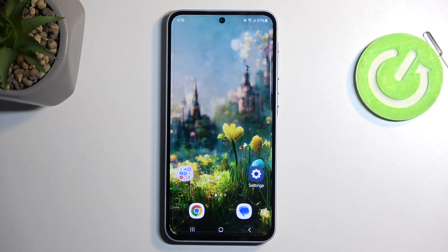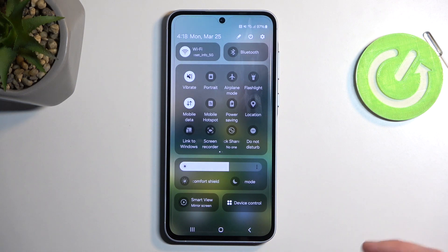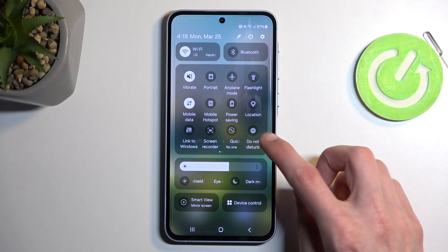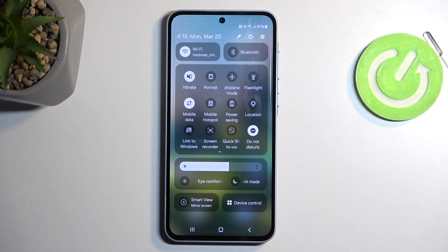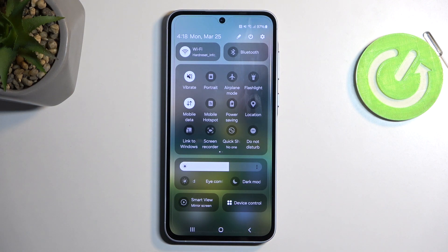Closing this off — whenever you want to enable Do Not Disturb manually, just find the toggle, tap on it, and you're good to go. Once you're done with it, you can quickly turn it off by tapping it once again. If you're using the timer like I am, you can still turn it off before the timer runs out and it just won't trigger again.